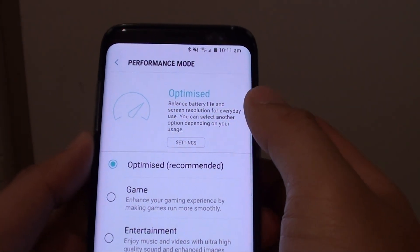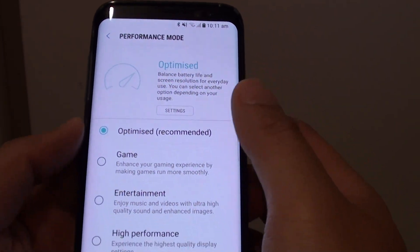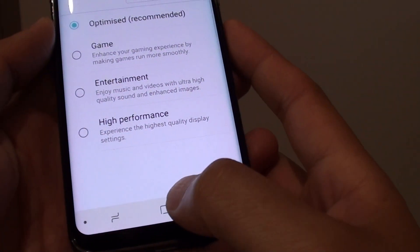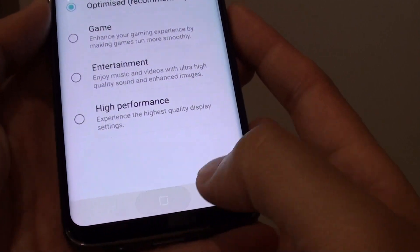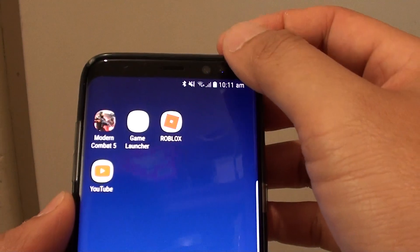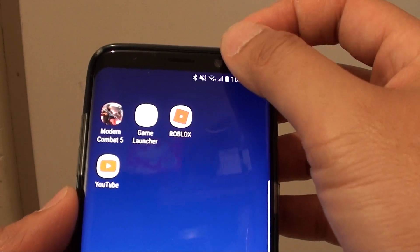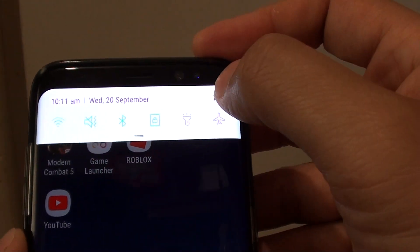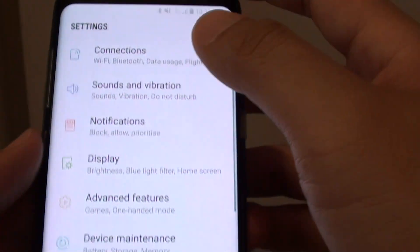How to optimize your device performance for gaming on the Samsung Galaxy S8. First, tap on the home key to take you back to your home screen. Now swipe down at the top of the panel and tap on the settings icon.